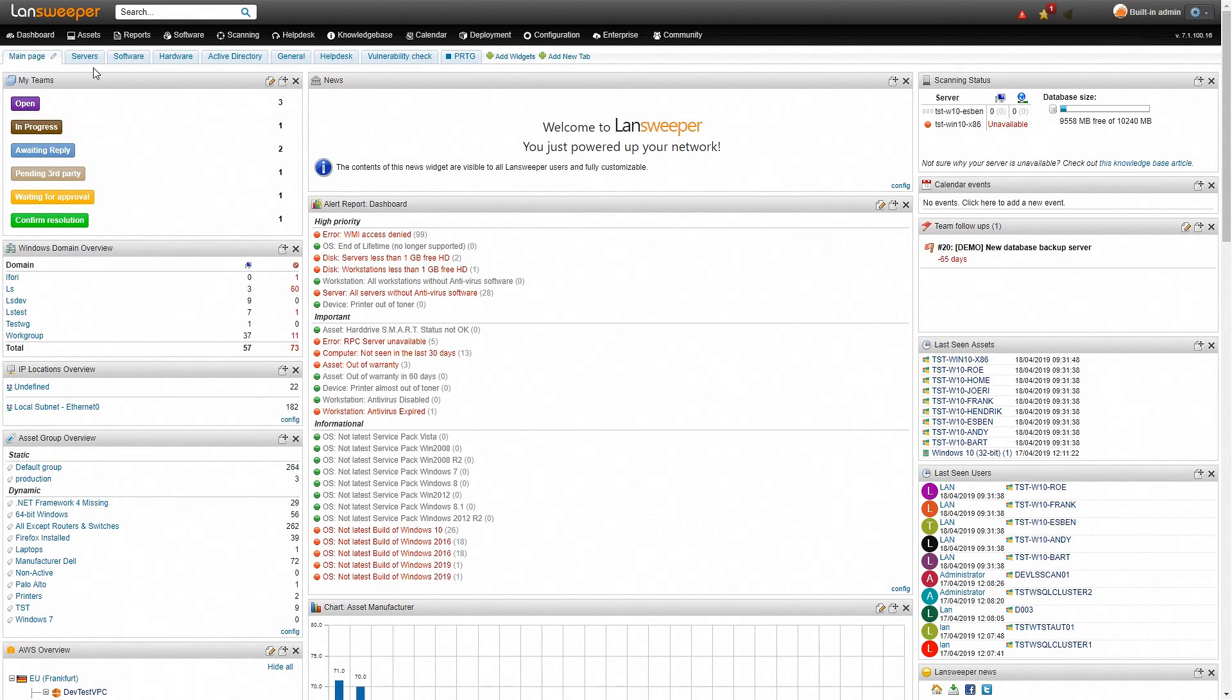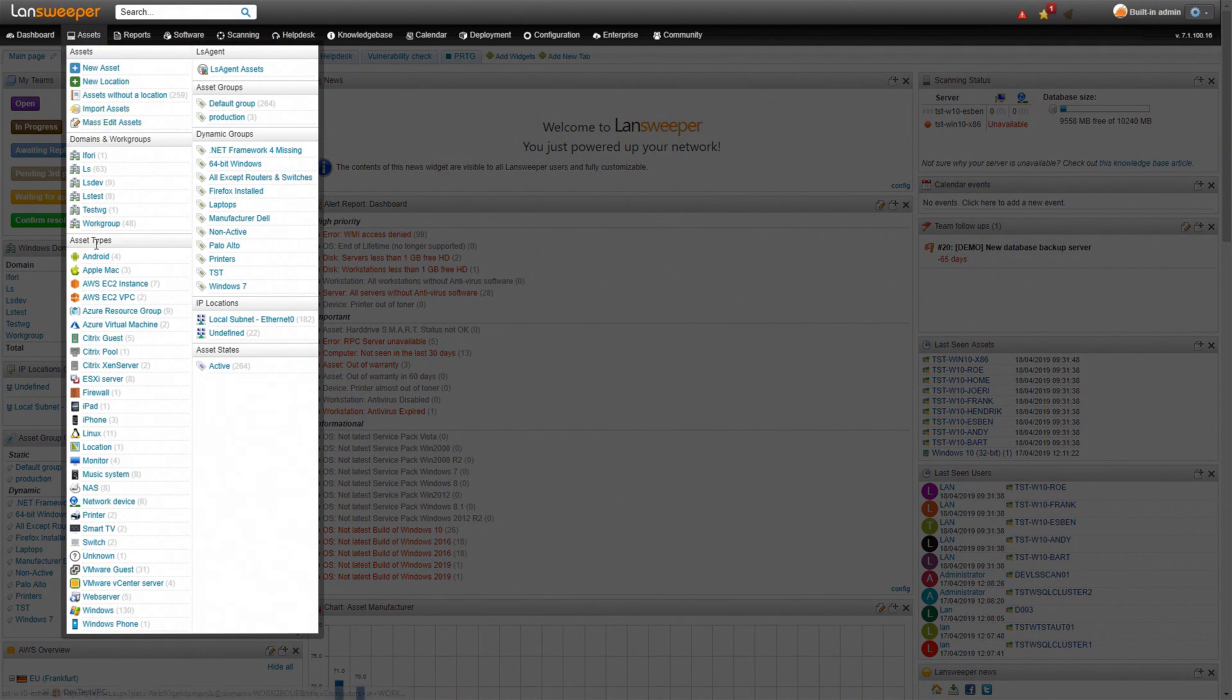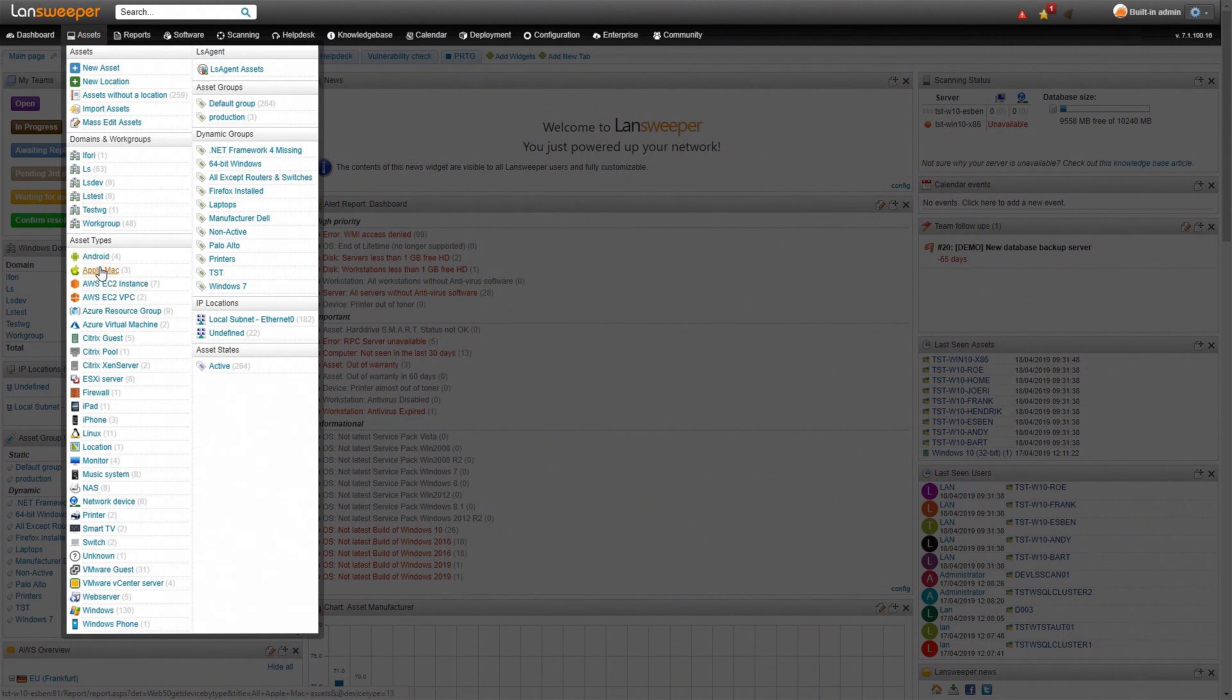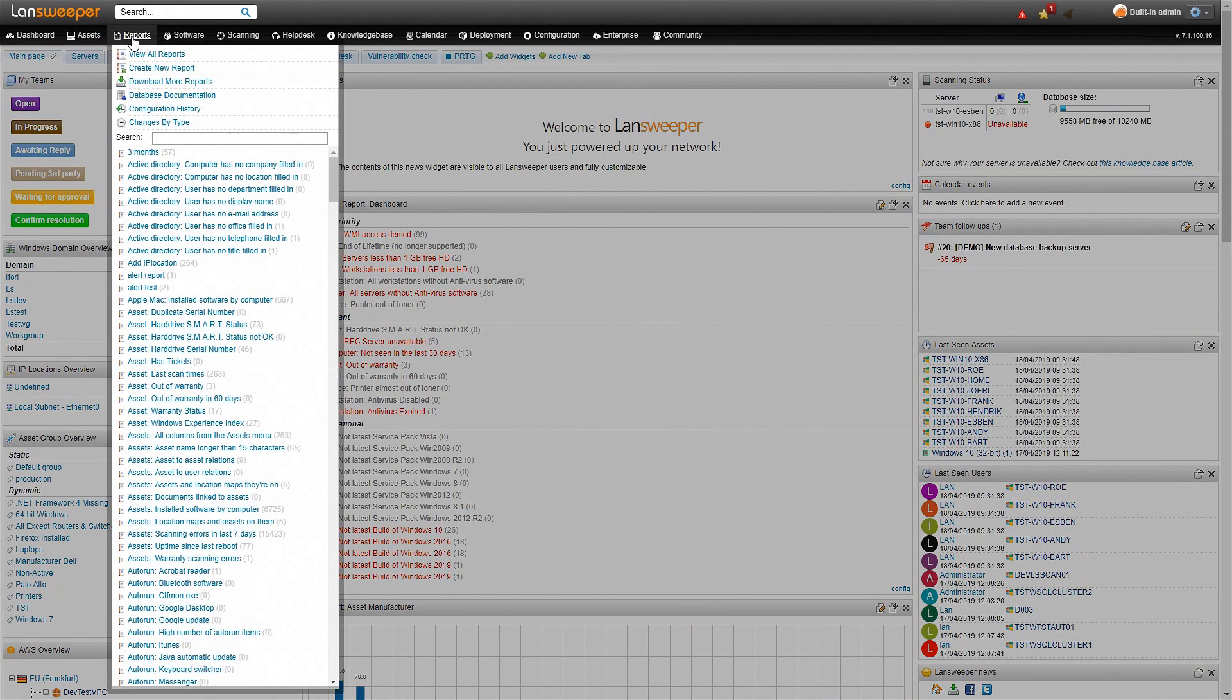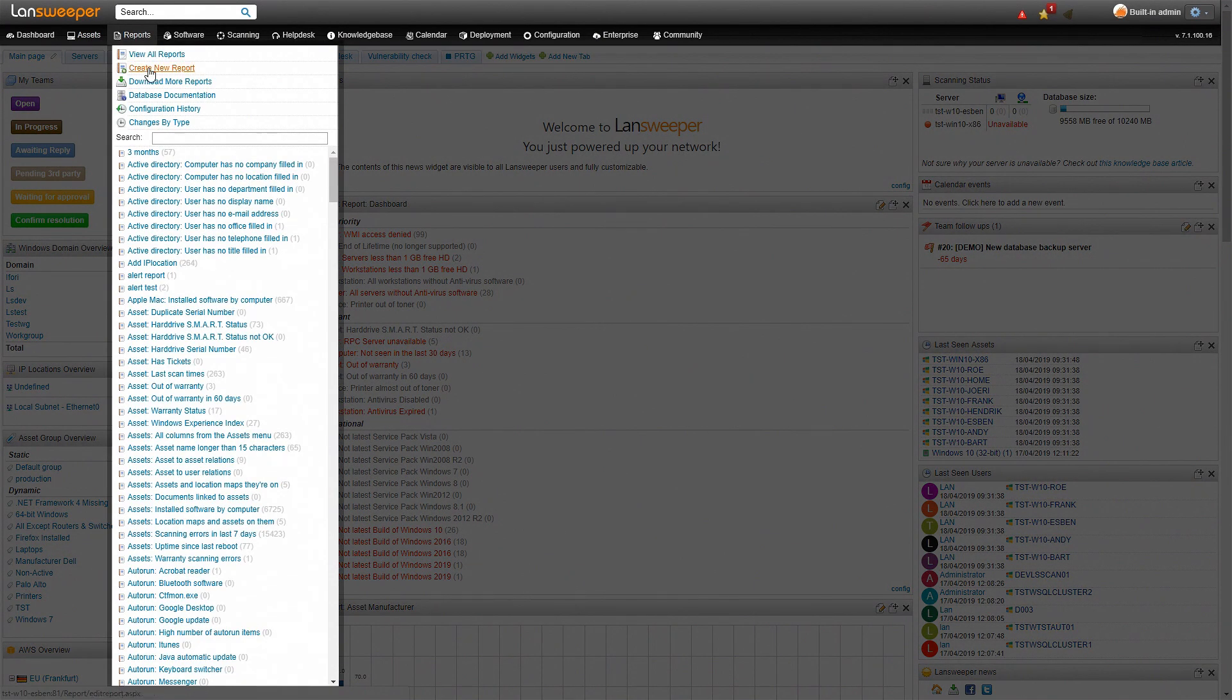You can simply go over to the assets and you can see all the different asset types that Landsweeper has retrieved information from. Now obviously we're interested in the Confluence information, so what we'll have to do is go to reports and we'll have to create a new report.